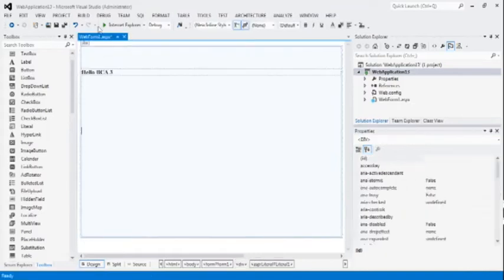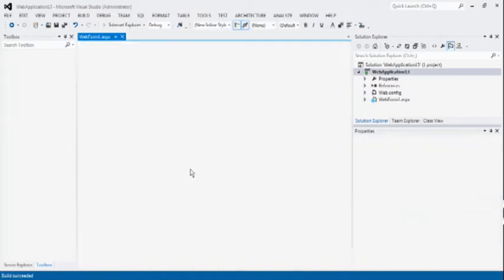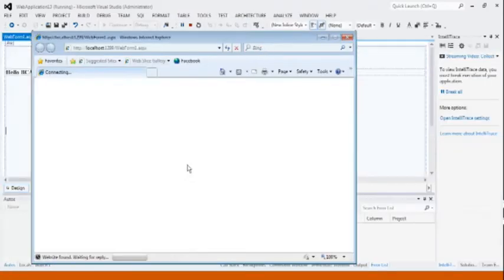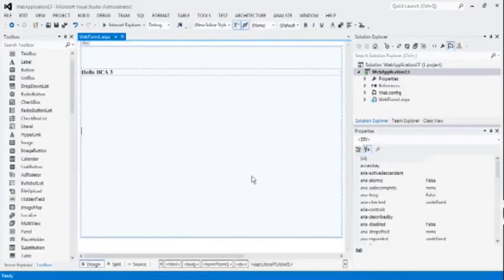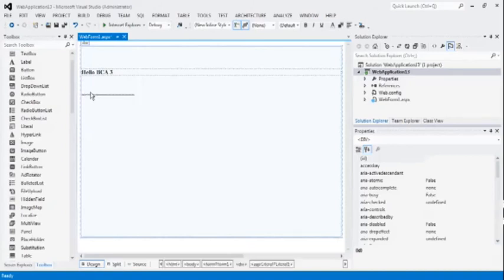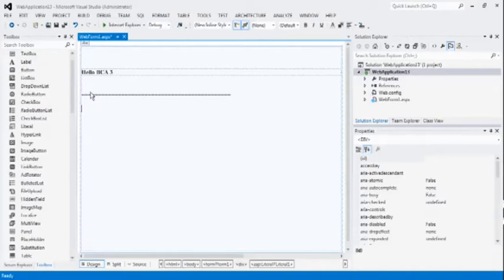And change direction to up. Now, see the output. You can see here, direction is changed left to right to down to up. Now, after this control, first control name is literal control.